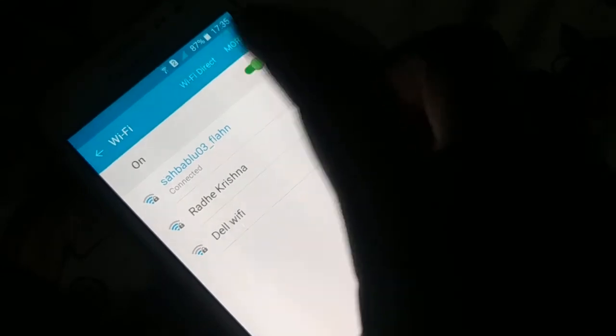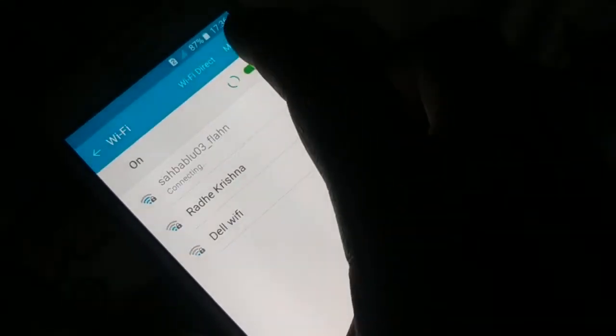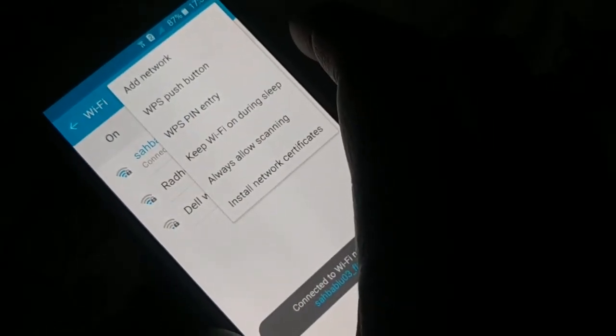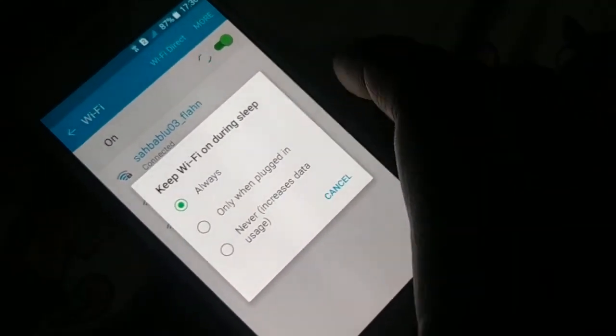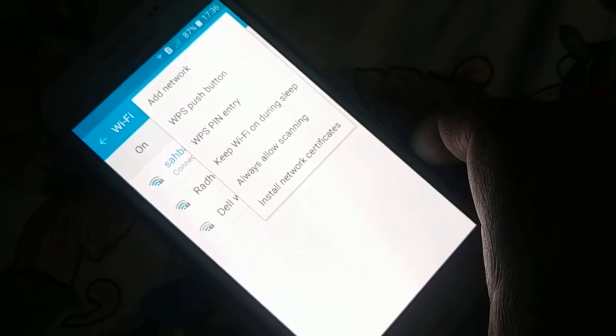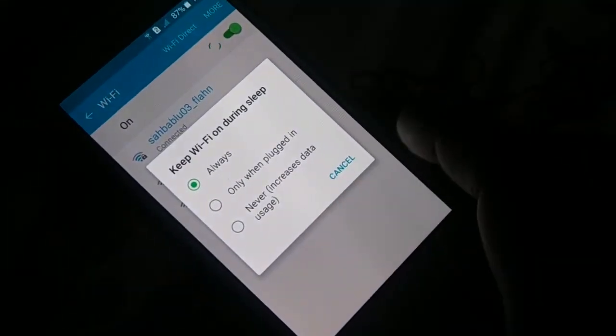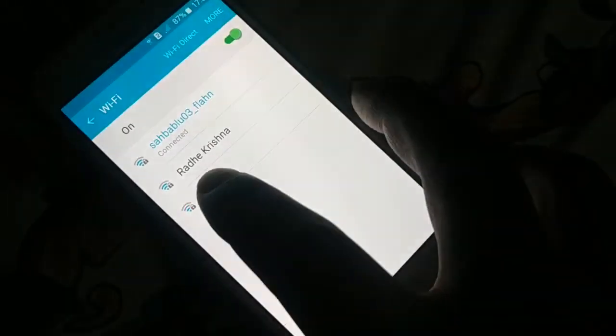Open Wi-Fi by tapping and holding the Wi-Fi symbol, or go through Settings. Tap 'More' at the top, and find 'Keep Wi-Fi on during sleep.' Different phones have different arrangements, so check inside different options. Find 'Keep Wi-Fi on during sleep' and make sure it is set to 'Always' — not 'Never' or 'Only when plugged in.'